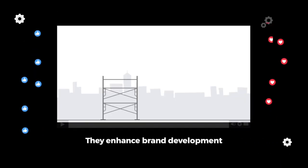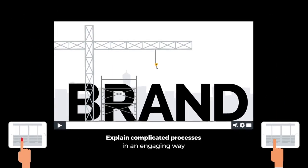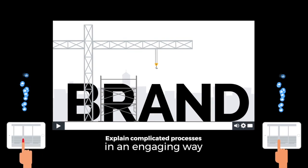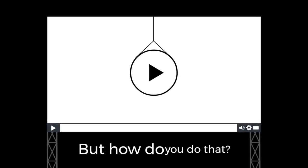They enhance brand development and explain complicated processes in an engaging way. How do you do that?